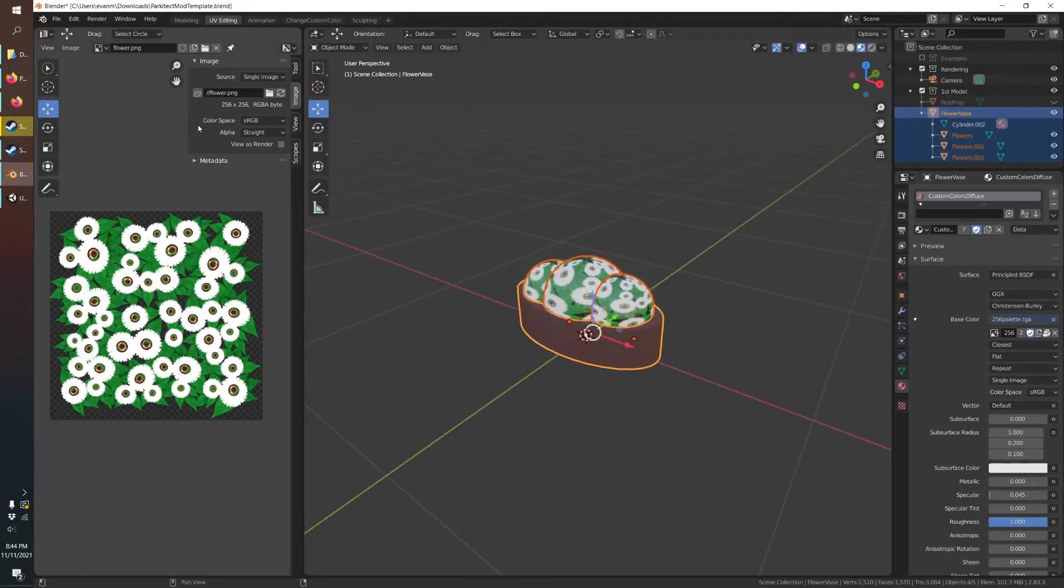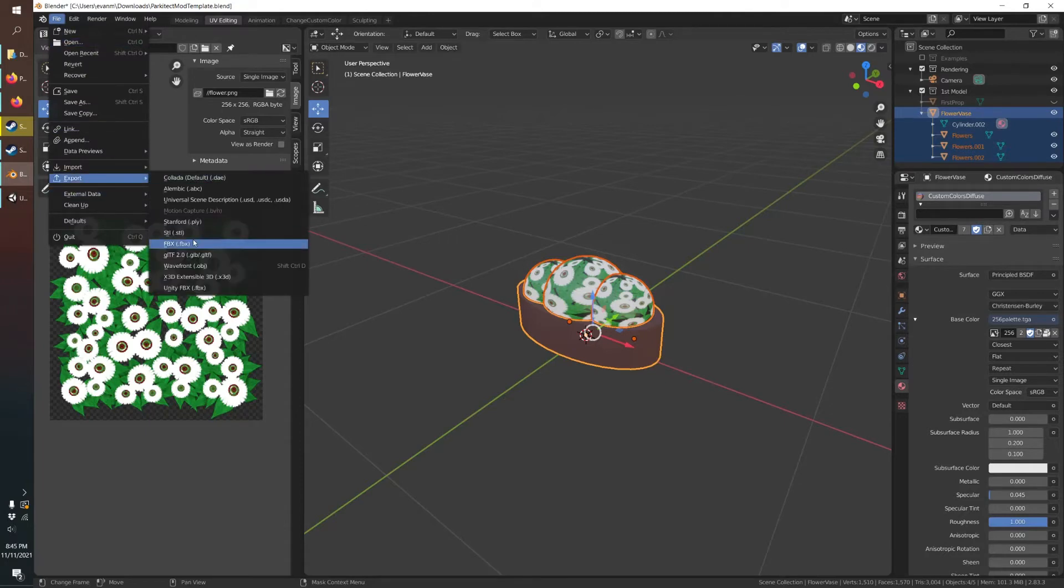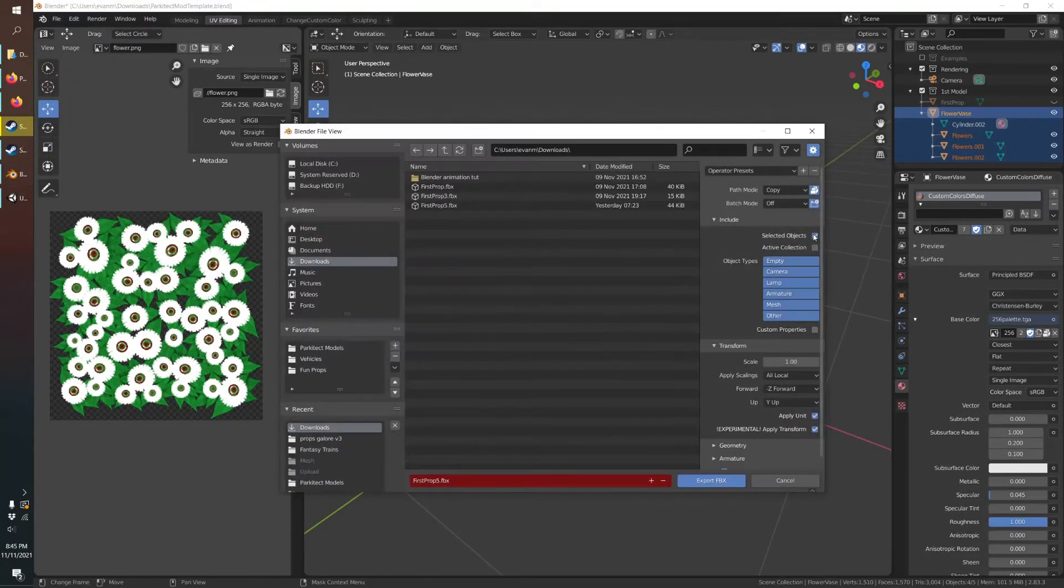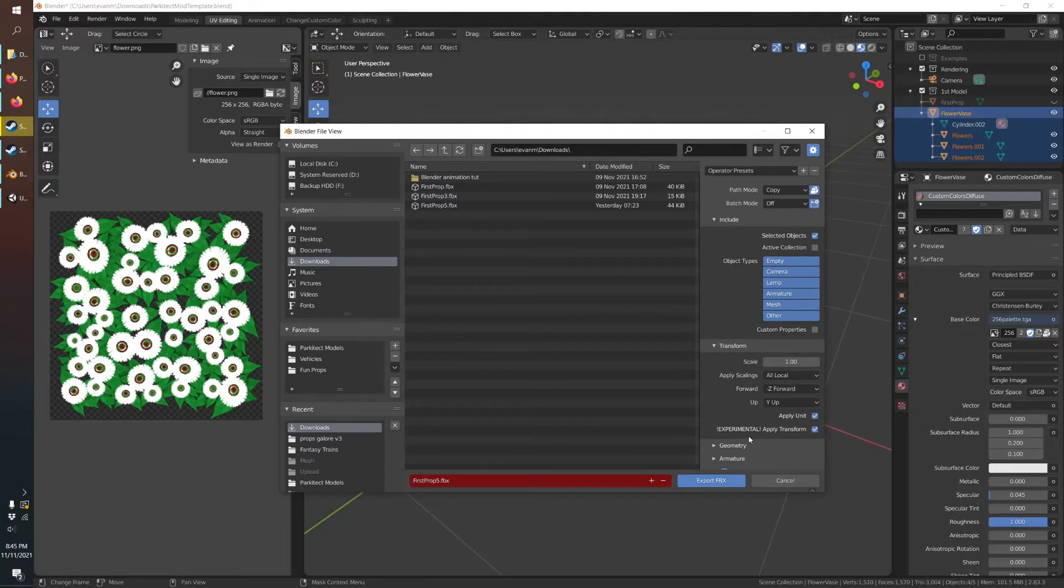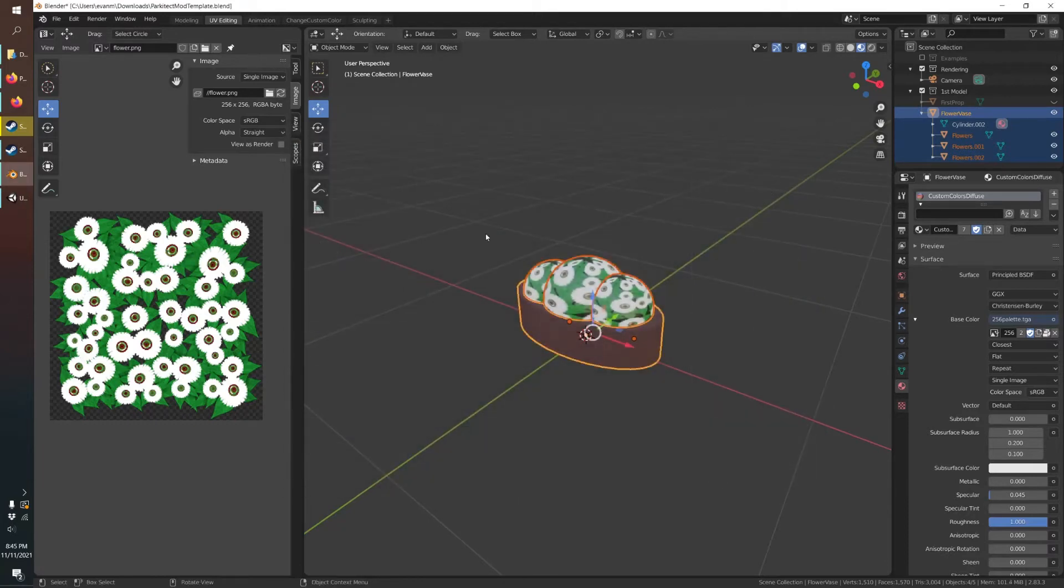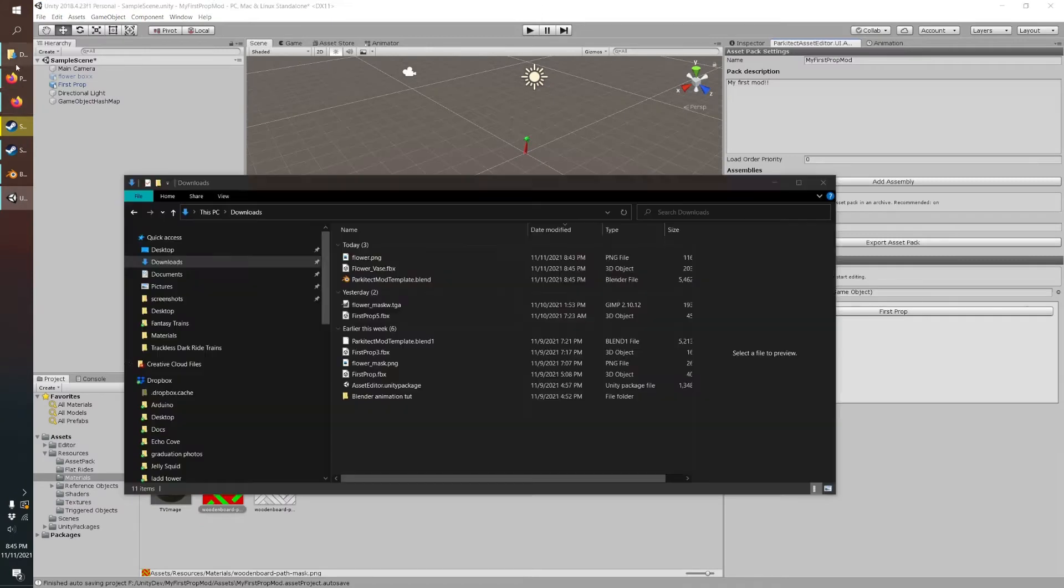And File, Export, FBX, only the selected objects. Call this flower vase. And then we'll just go back to Unity.